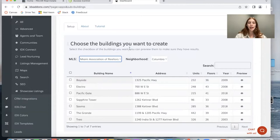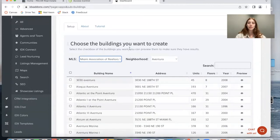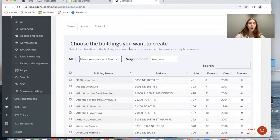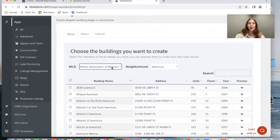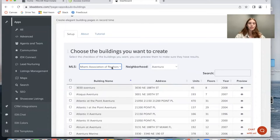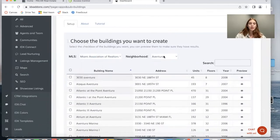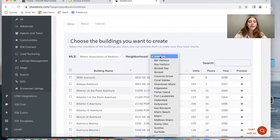For now we have the Miami Association of Realtors MLS and the San Diego MLS working on this app. If you want to add your MLS to the app, please send us an email to support@realtycandy.com and our developers will try to work on adding it. I'm going to show you how it would work for the Miami Association of Realtors MLS.